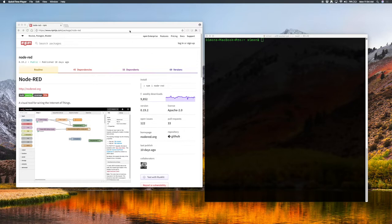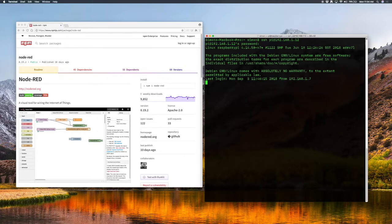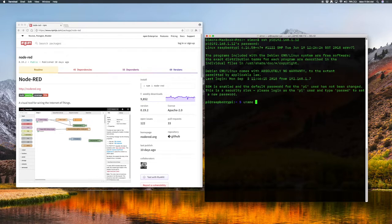What we have here is the browser on my Macintosh and the terminal. We're looking at the NPM package for Node-RED and over here we're going to log into my Raspberry Pi 3. I went ahead and installed Stretch Lite on this machine so it's got the really basic but up-to-date Linux without a lot else, which meant I also had to install Node.js, so I have a newer version of Node on here.